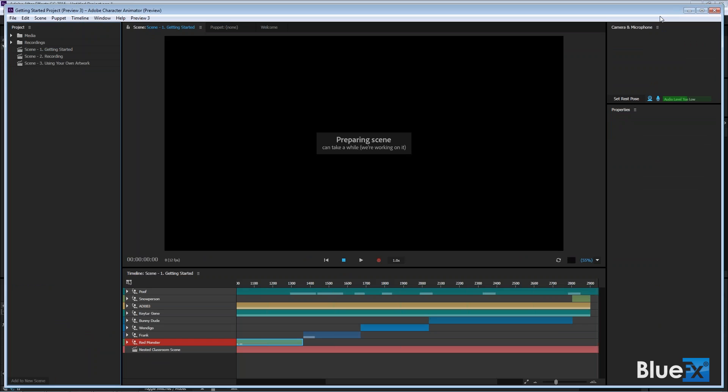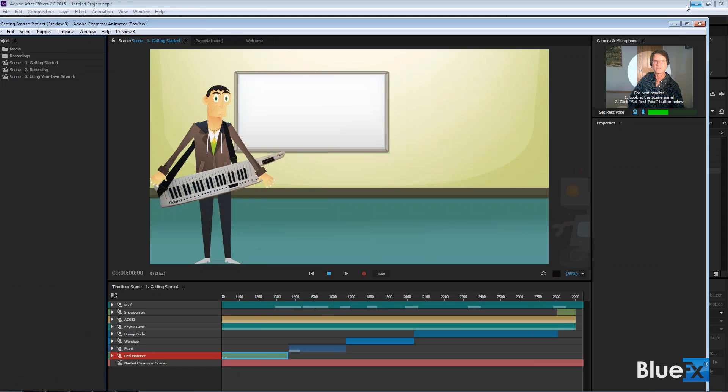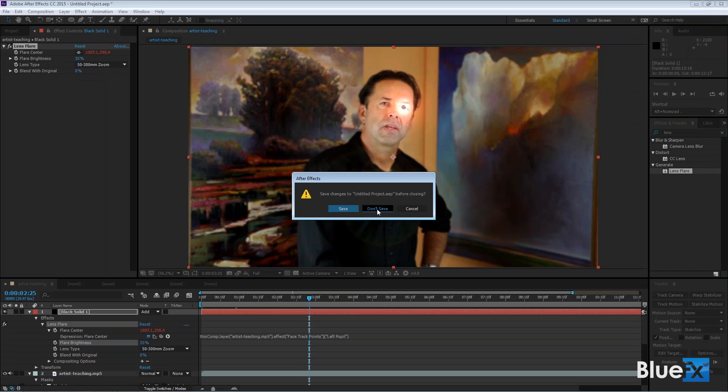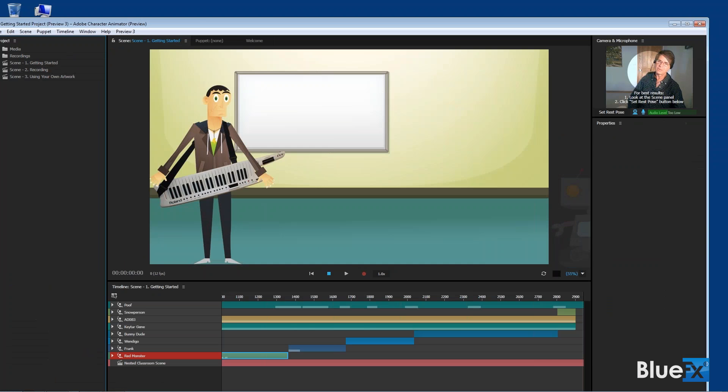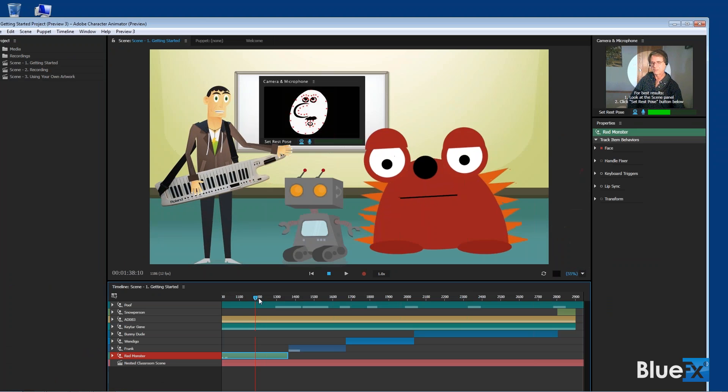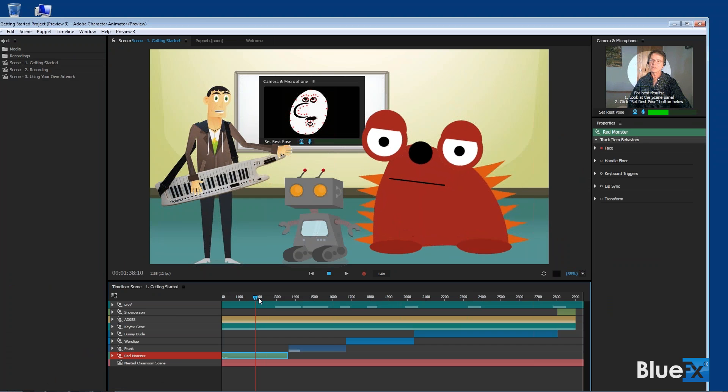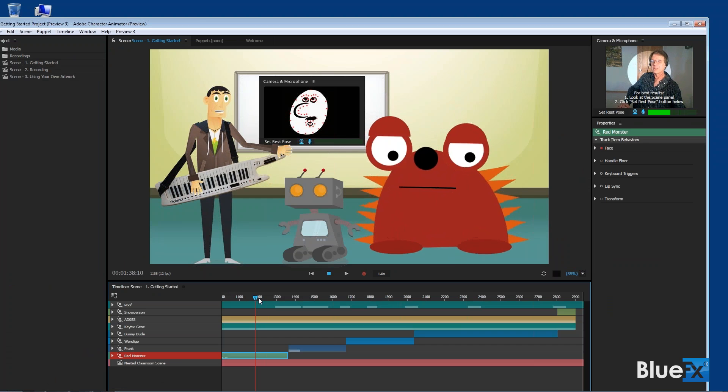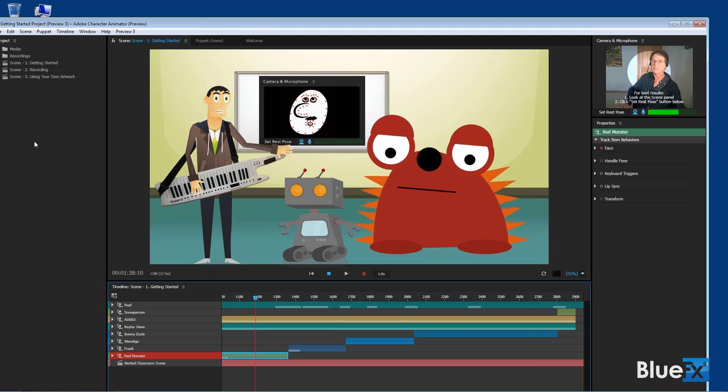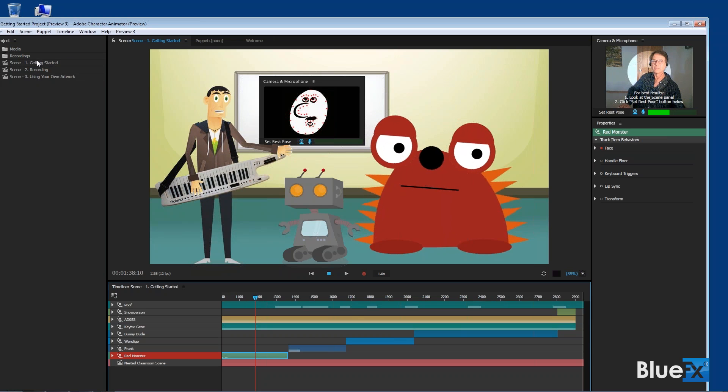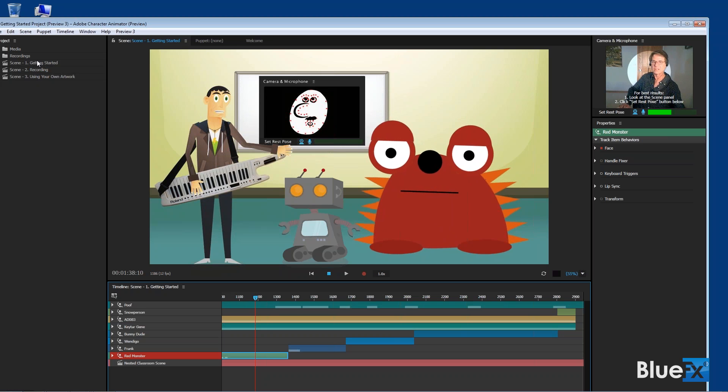There's Character Animator. I'll just close After Effects. Don't need to save that. Here in Character Animator, when you open it up, it has these tutorials which are fantastic. It's called Getting Started. It's a tutorial, and you can use that to kind of get a sense of how this thing works.